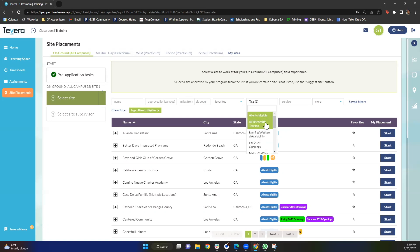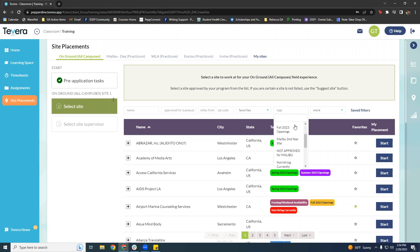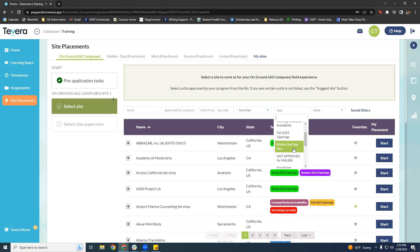This is a never-ending growing list. As you're looking through these tags you might notice one that says Malibu second year. This tag only applies to Malibu students and it means that you're not allowed to work at the site until you're finished with your first year in the program. If you want to pursue a site with this tag you can add it in as an additional site beginning in the summer after your first year. To learn more please contact your daytime clinical training team.